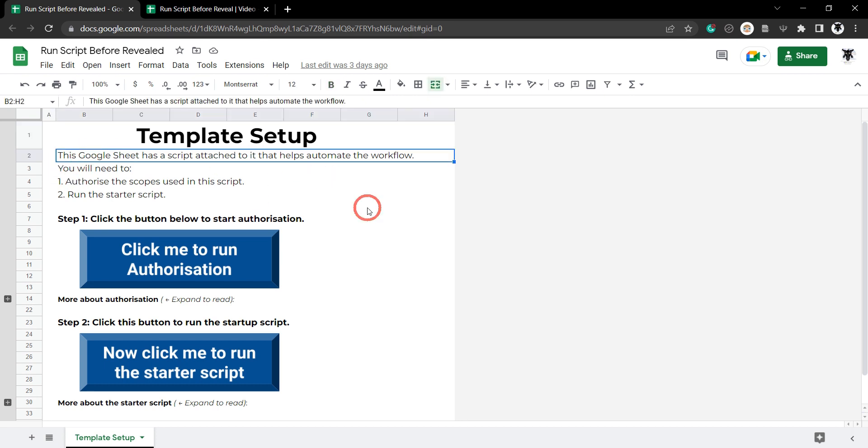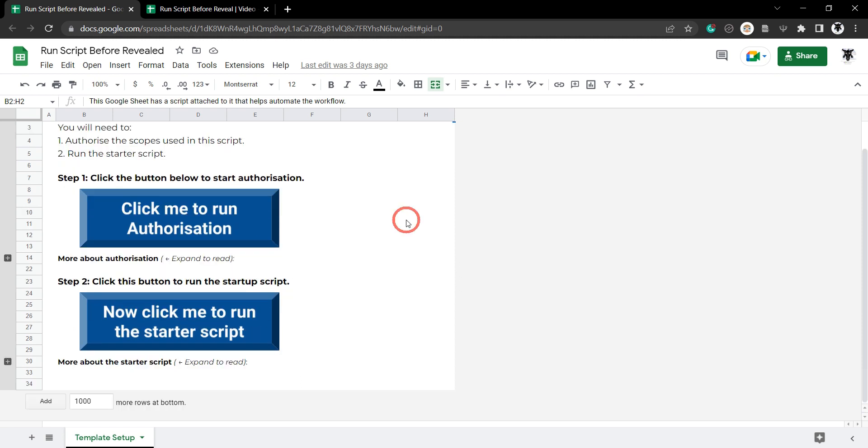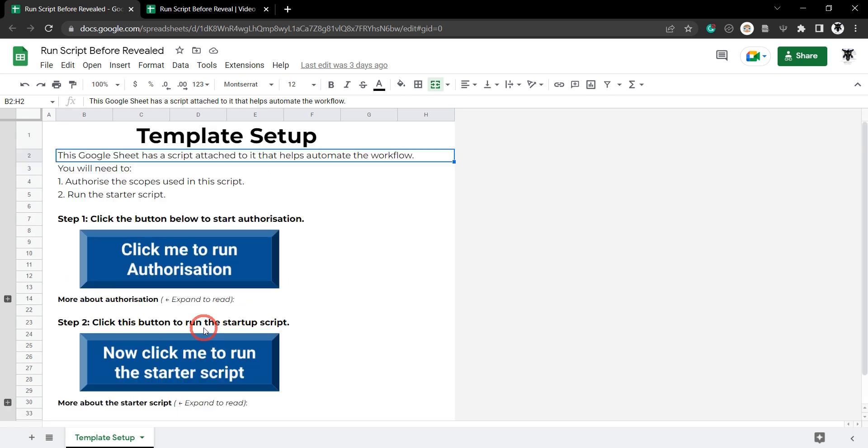This Google Sheet has a script attached to it that helps automate the workflow. You'll need to authorize the scopes used in this script and run the starter script. Next we've got a bolded section that explains what's happening and then the button to click, and then we've got the same again for step 2 and then the starter button to click.